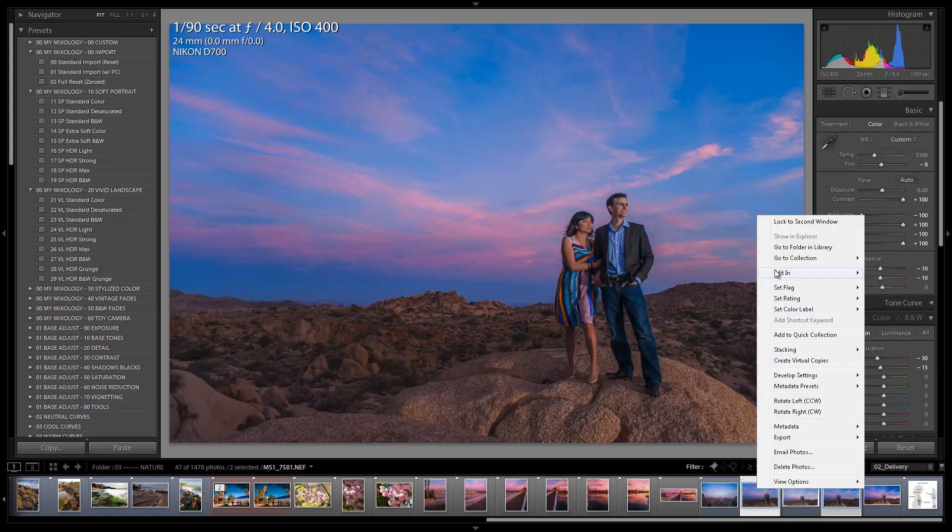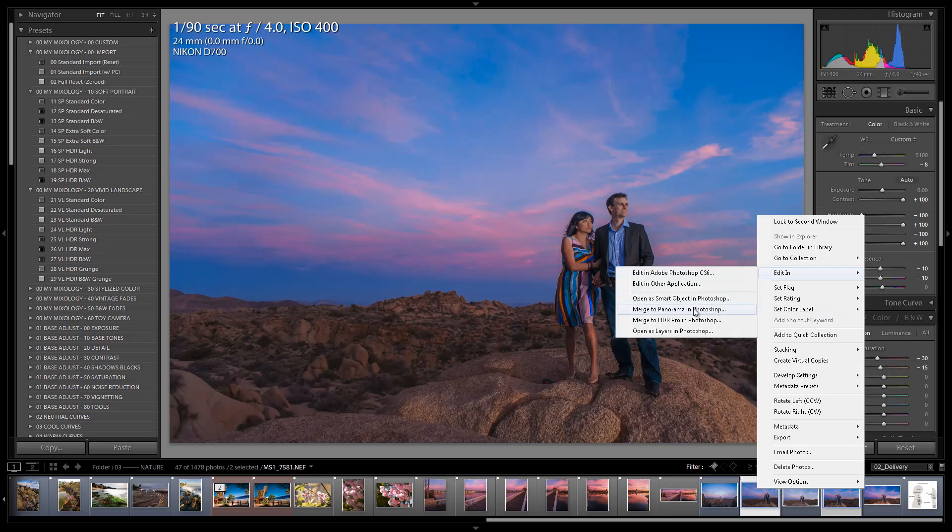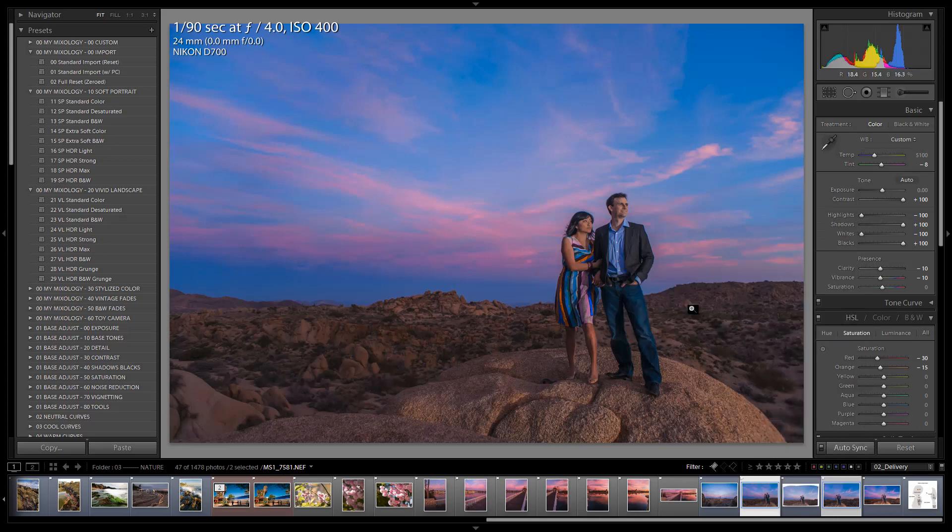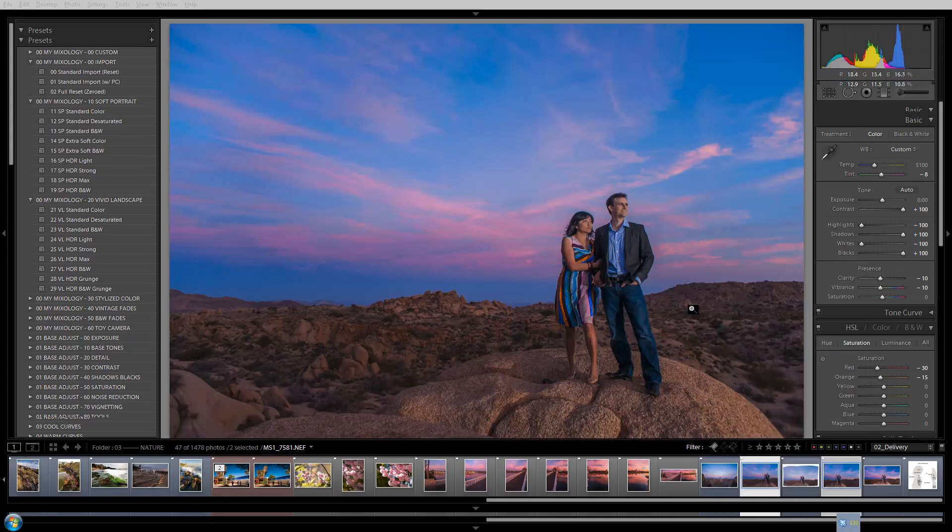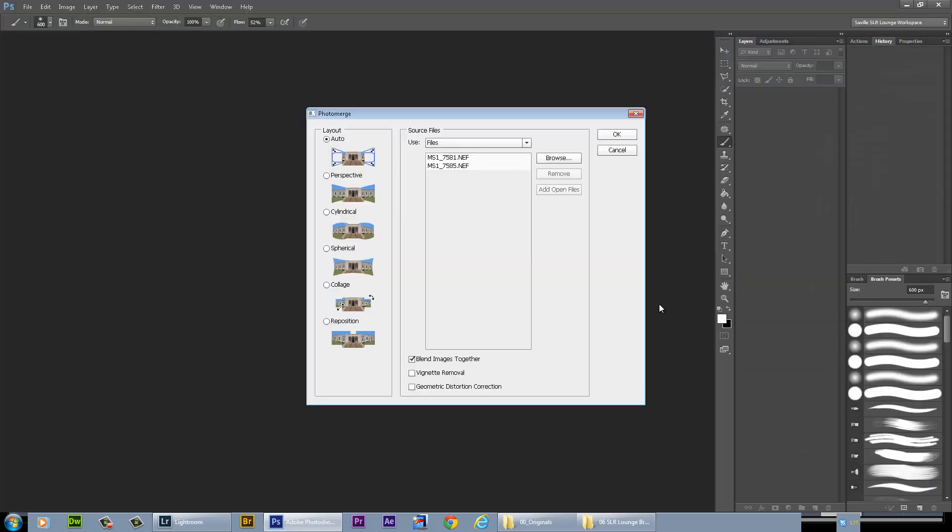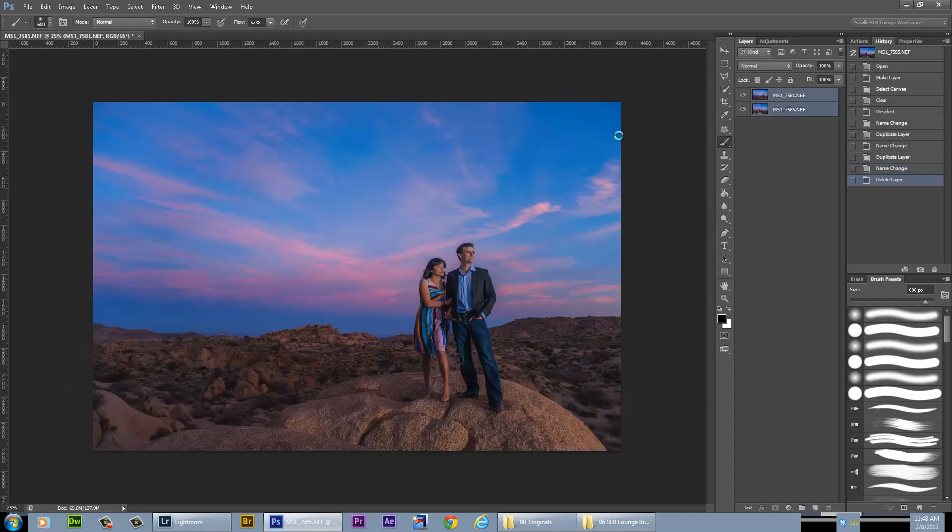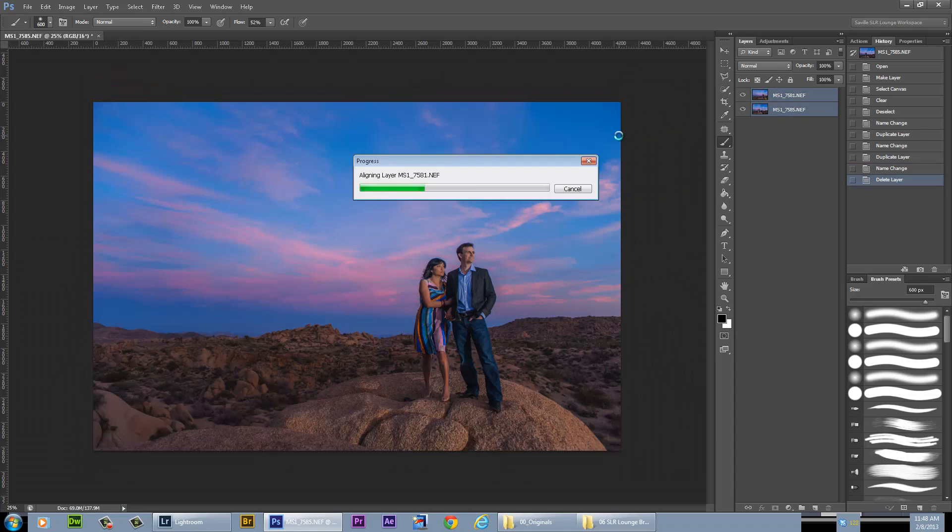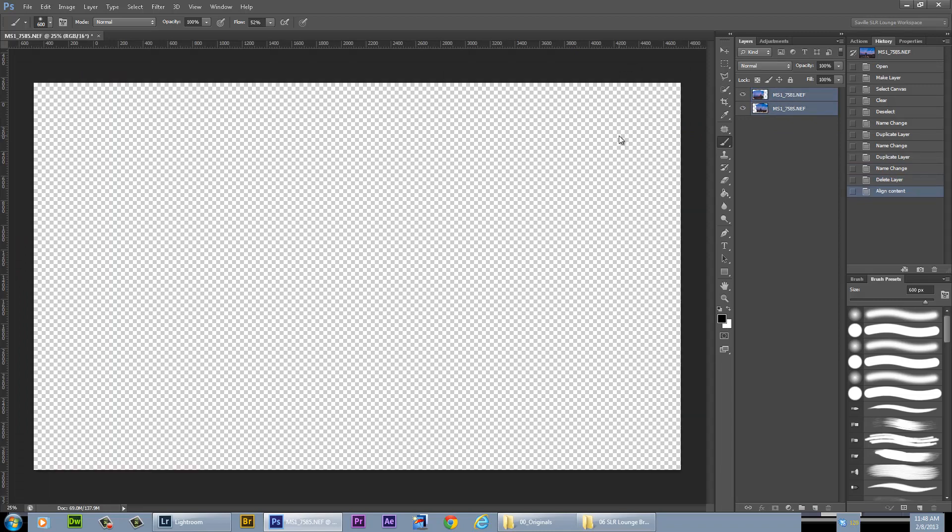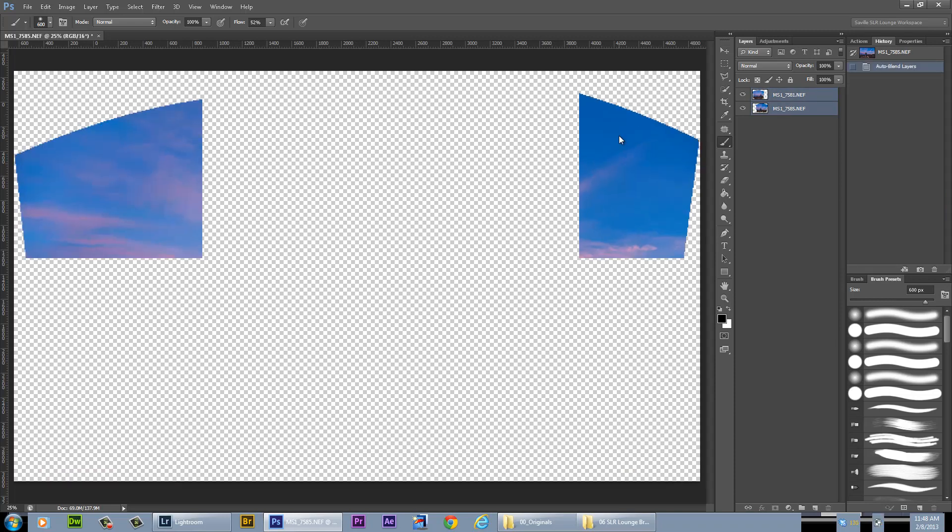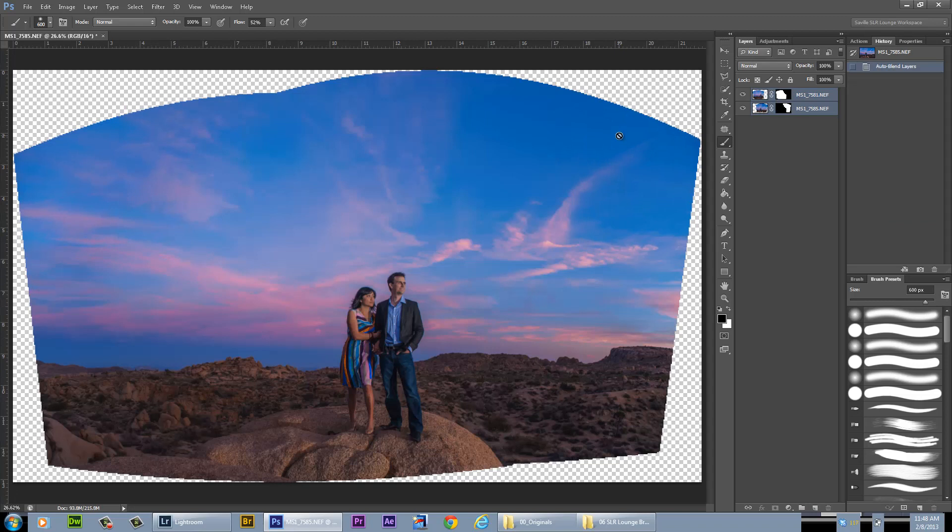I'm going to right click, go Edit In, Merge to panorama in Photoshop. Photoshop is going to bring up the Photoshop dialog for how to merge it. My favorite is cylindrical. And then since I'm using the SLR Lounge presets, all I'm going to do is leave this first one, click blend images together. I don't need vignetting removal or geometric distortion correction because that's better to be done in Lightroom beforehand. So I'm going to hit OK and let it do its thing. It's opening up these images and aligning the layers. And there you go. Honestly, that's it. I'm almost done.